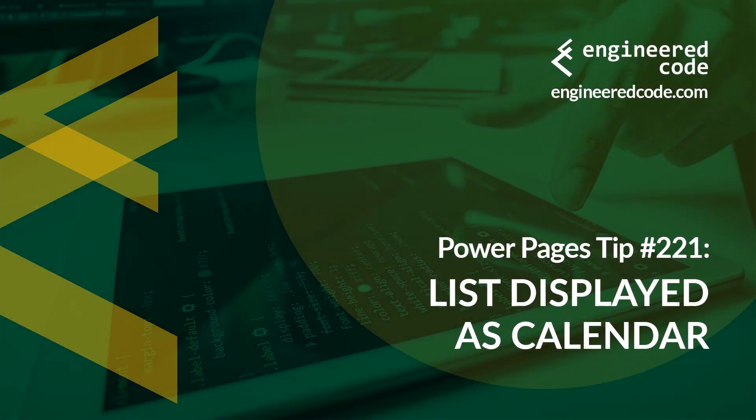Hello everyone and welcome to Power Pages Tips. My name is Nicholas Heyduke and this is tip number 221, list displayed as calendar.